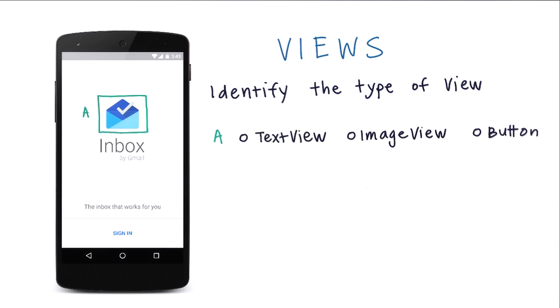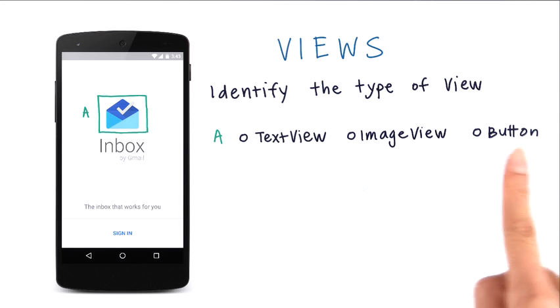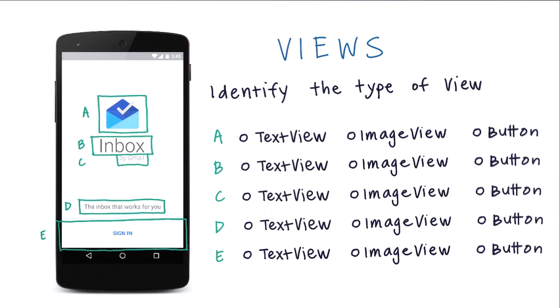For example, for A, can you tell me if it's a TextView, an ImageView, or a button? Do the same for B, as well as the rest of the views.